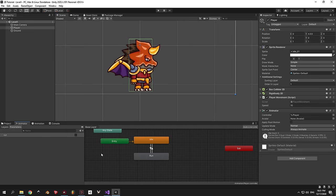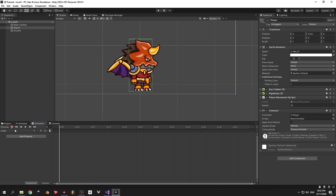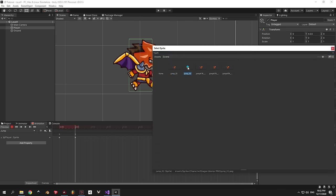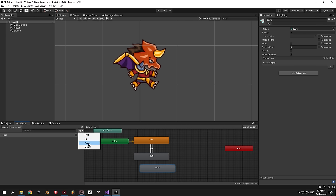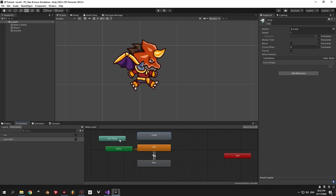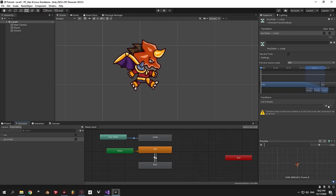Let's add a jumping animation. Select the player and create a new animation called jump. Press the red record button and change the player sprite — type jump in the search box and select jump 01 for the first frame and jump 02 for the second frame. This animation only has two frames. In the Animator window you'll see the new jump state, but it's not connected yet. Create a new Boolean parameter called grounded. Drag the jump state up parallel to Any State. Right click Any State, create a transition to jump, then select that arrow and add the condition: grounded is false. Turn off Has Exit Time.